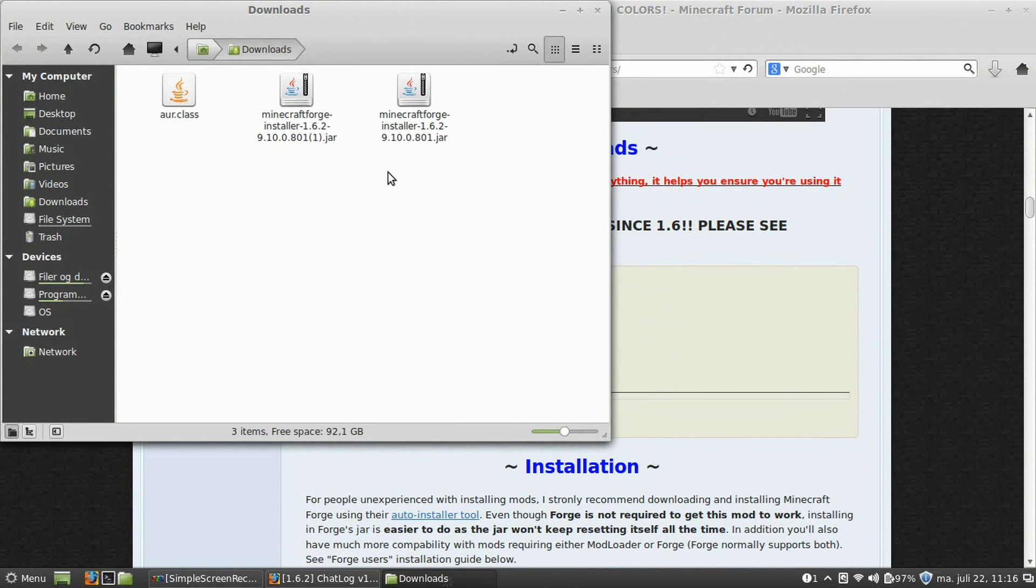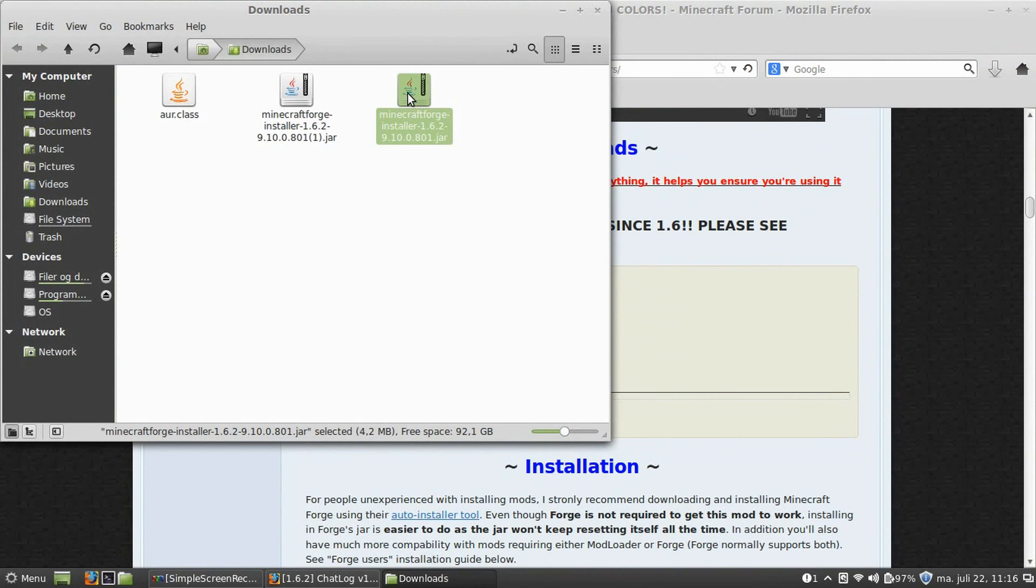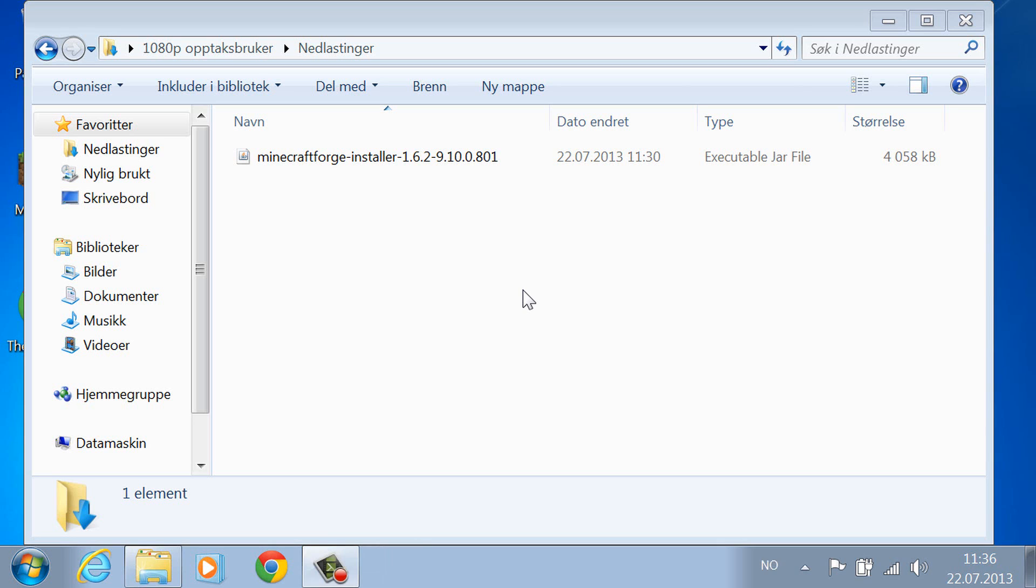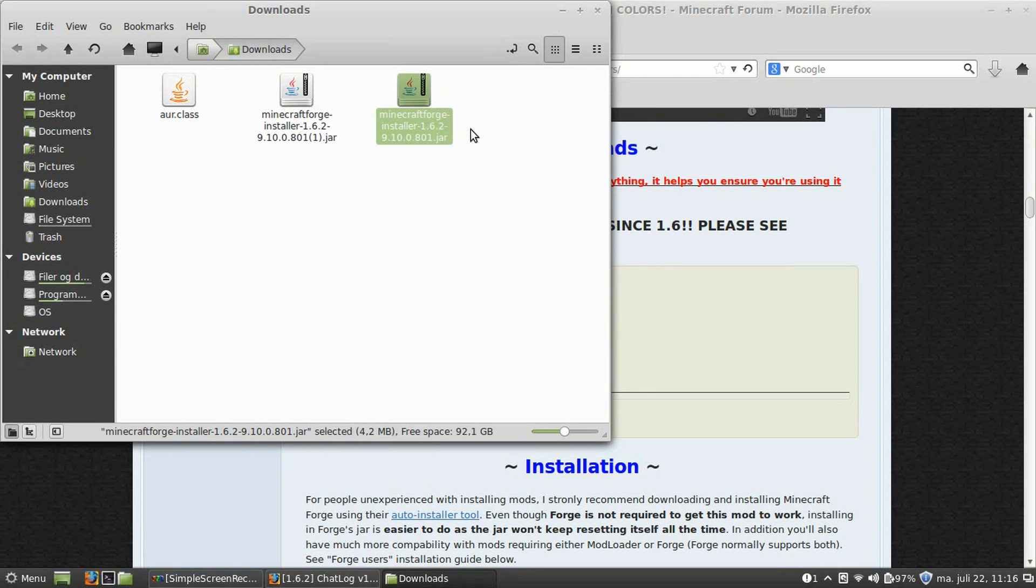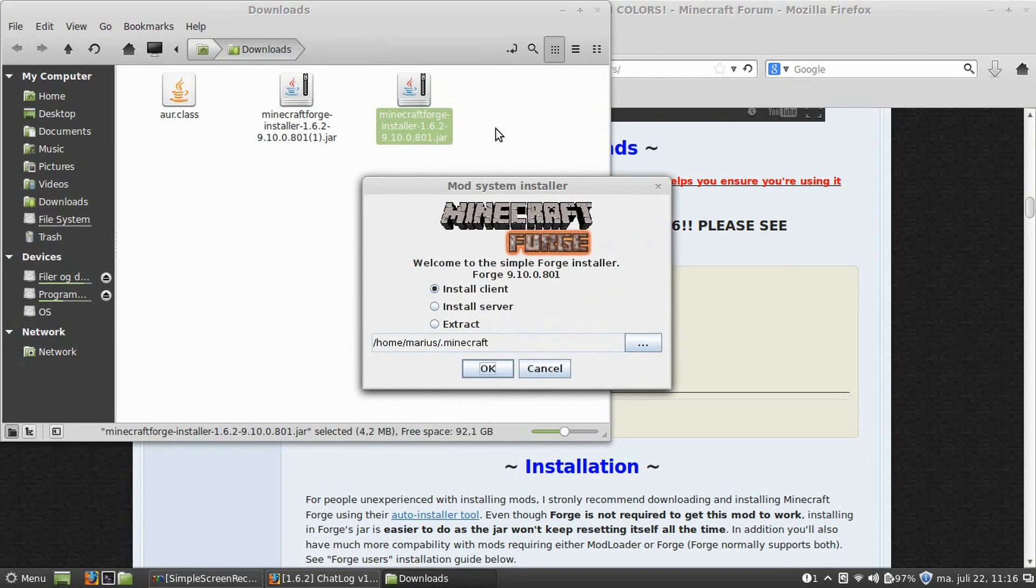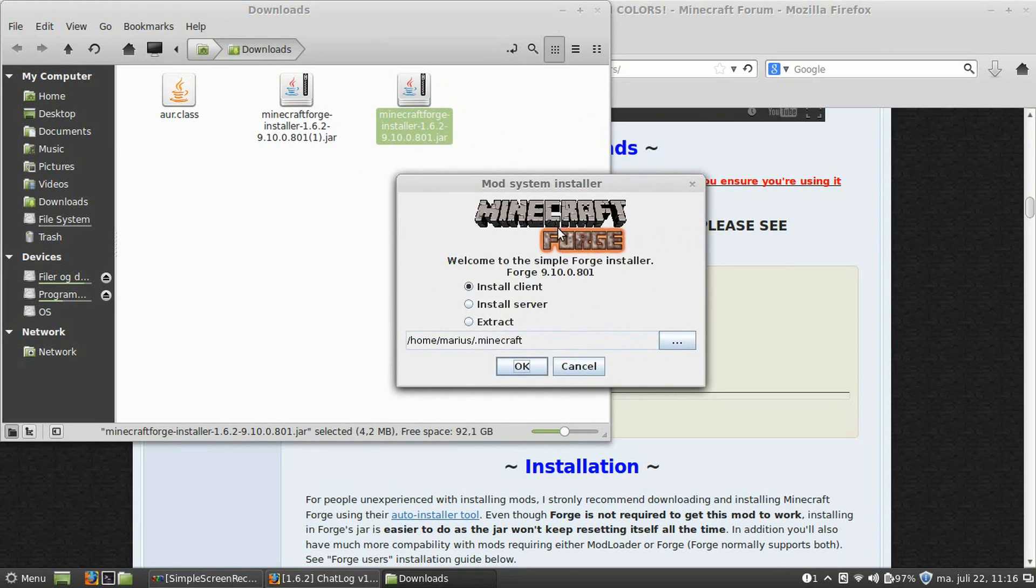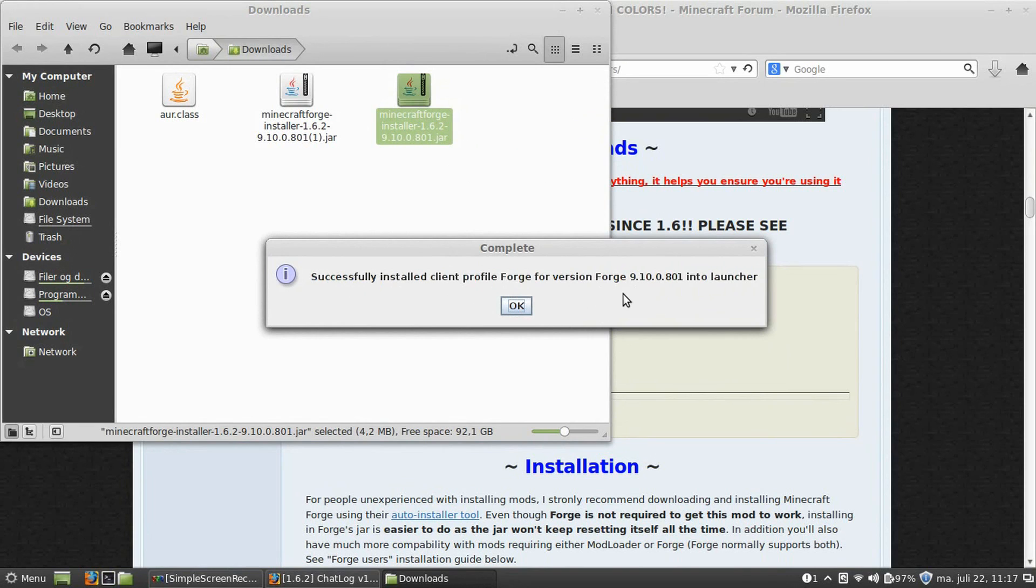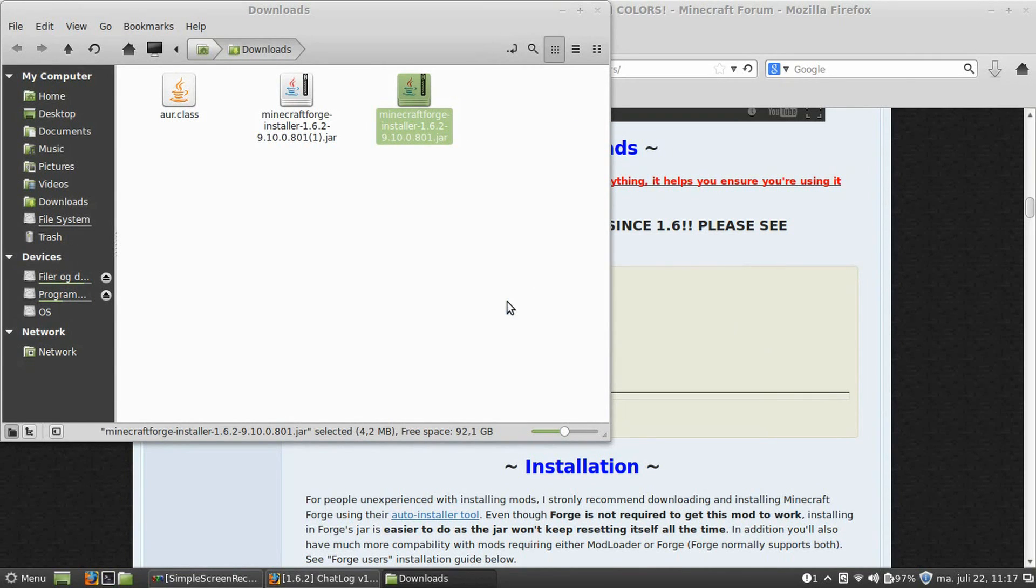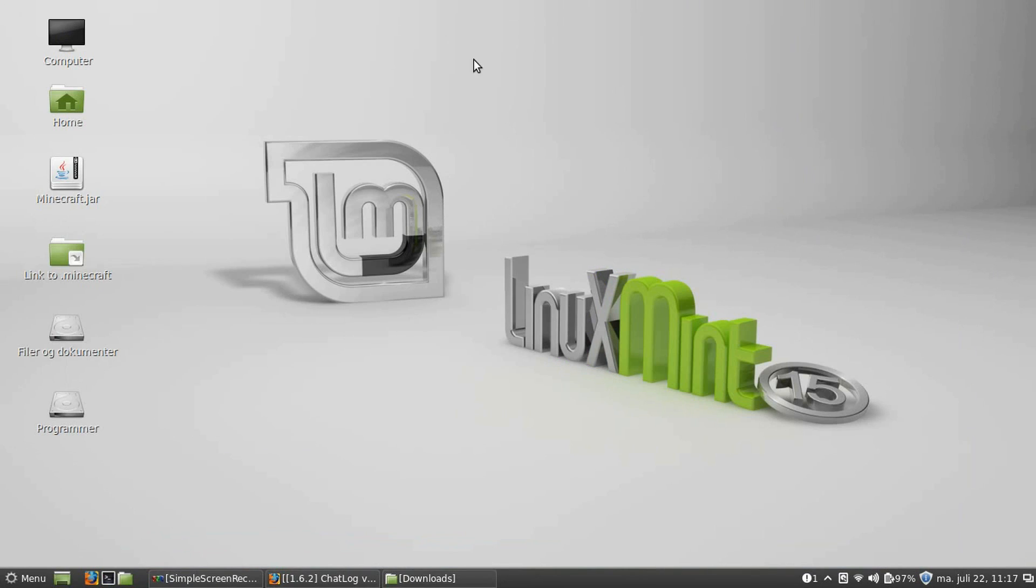So, I'm going to go to the Forge I downloaded, open it with Java. In Windows, you just normally double click the file and just open it with Java. The Minecraft Forge installer will open. Select Install Client, and press OK. Successfully installed Client Profile Forge for version Forge 9.10.0.8.1 into the launcher. It might be a different Minecraft Forge version here, but successful. So, I press OK.